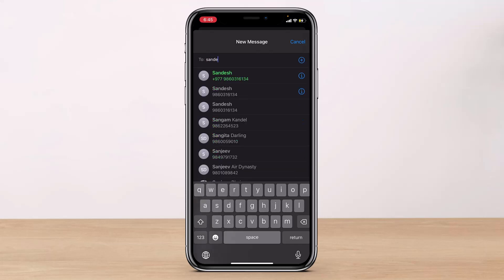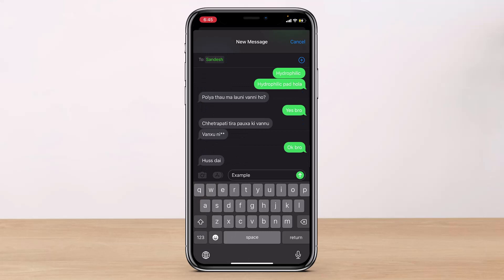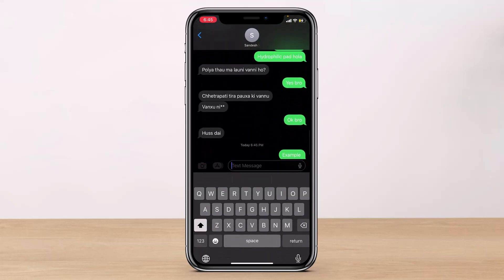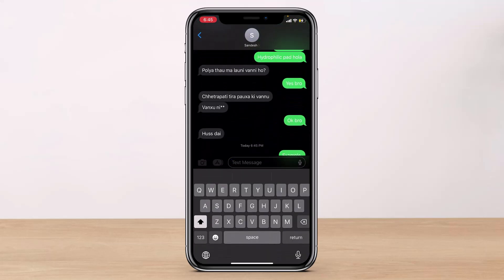Once you enter your message, you can search for the recipient you want to send the message to. Once you select the recipient, go ahead and send that particular message. As you do that, this person will not be able to view your typing status.